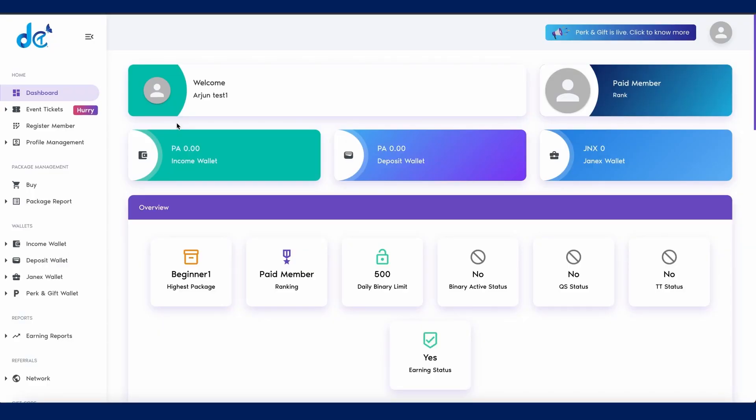Welcome to DCT Network tutorial video. Today I'll show you how to buy a DCT educational package using Janex token.